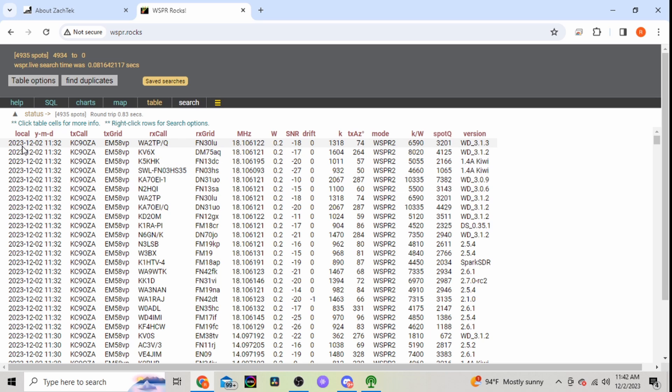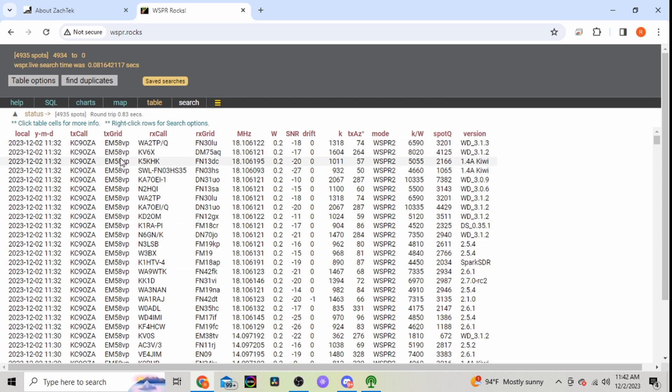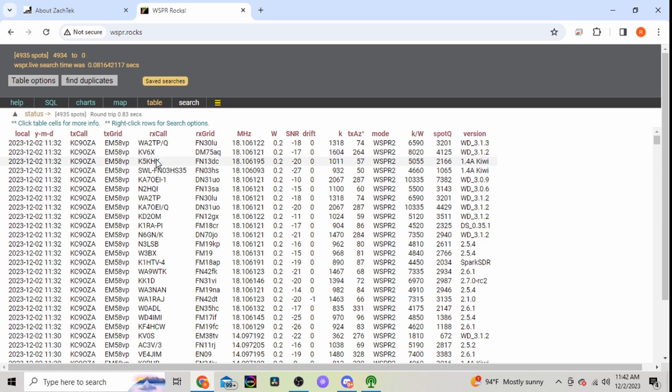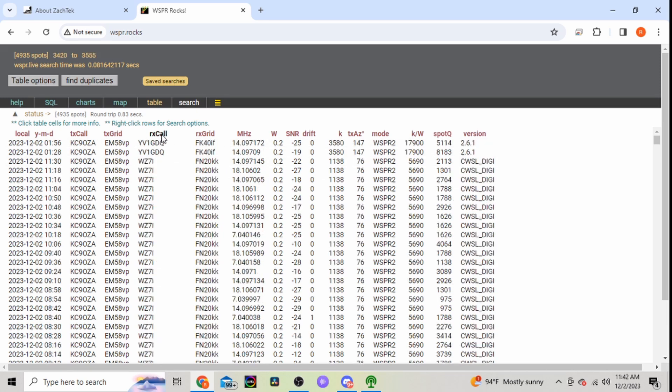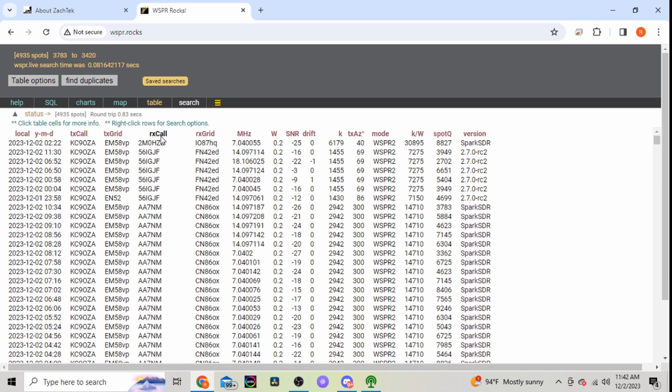Okay, so in the last twelve hours I have four thousand nine hundred and thirty-five spots. So I'm getting out. Here it'll show your local year, month, date, your time, my TX call sign, my grid square. So this is correct now. And this is the receiving station call sign. And you can click on these and put them in alphabetical order any way you want.